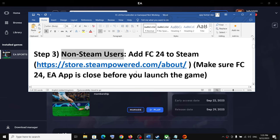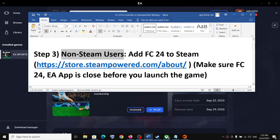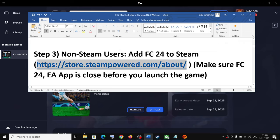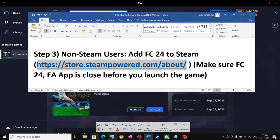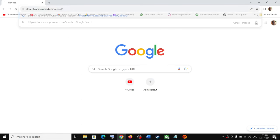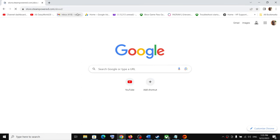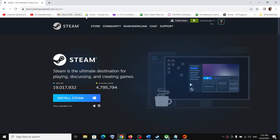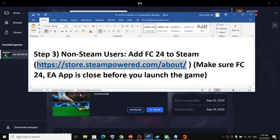The next step is for non-Steam users. If you have the game on Epic Games Launcher or on the EA app, you can add the game to Steam. If you don't have Steam installed, go to the Steam website, install it, create an account, and log in.